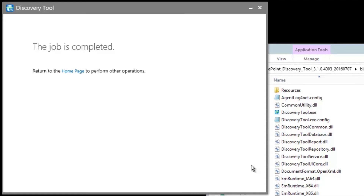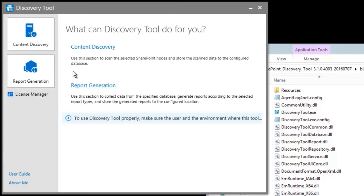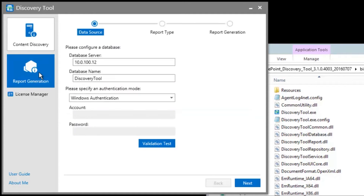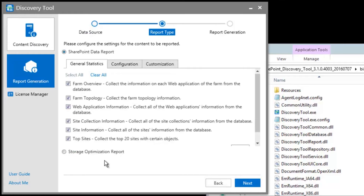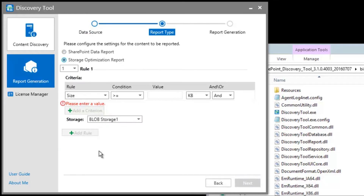Now that the discovery job is complete, let's generate a report. Here, we simply enter in the same database credentials from the content discovery wizard. Make sure to select Storage Optimization Report, and now we'll be entering in criteria for externalization rules similar to our DocApp Storage Manager product.